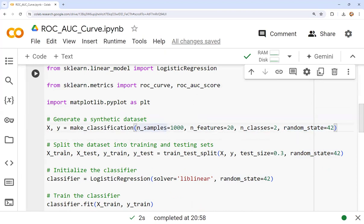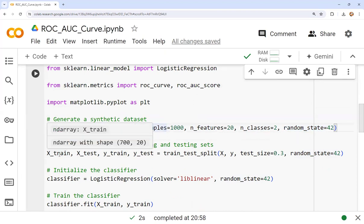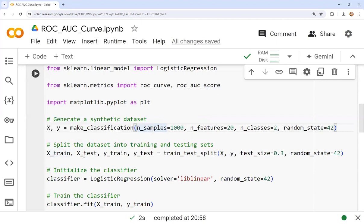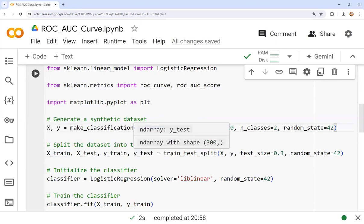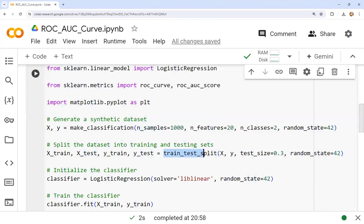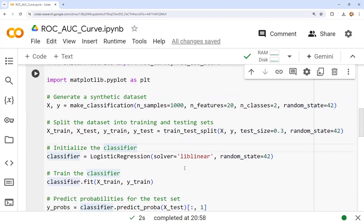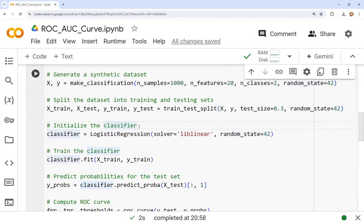We split the data as: x_train, x_test, y_train, y_test = train_test_split(x, y, test_size=0.3, random_state=42). The test size is 0.3 and random state is fixed at 42.